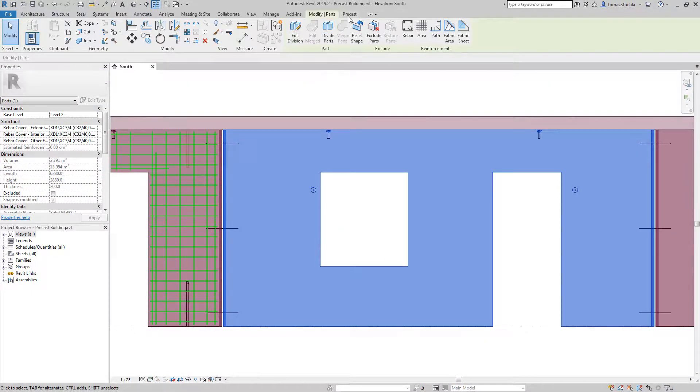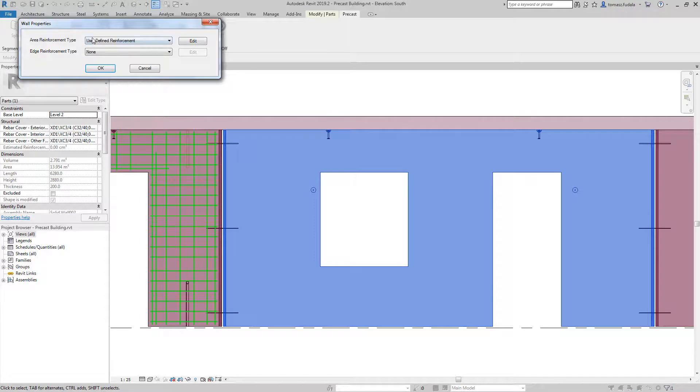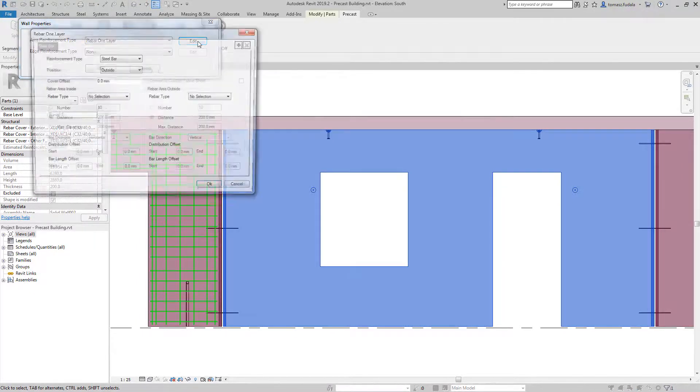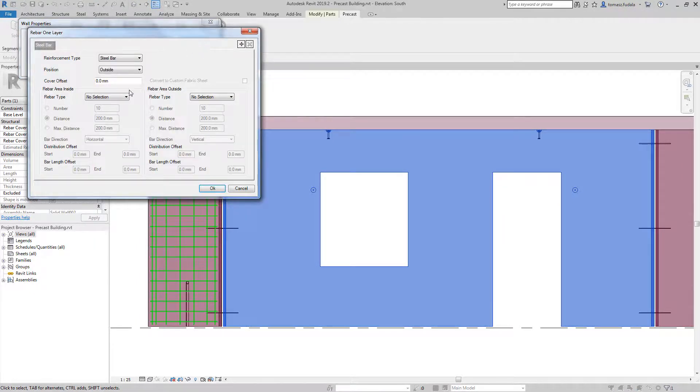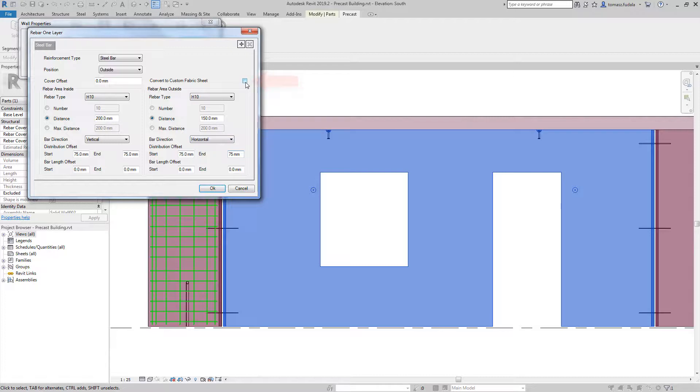Additionally, you have the option to automatically create a custom fabric sheet using the reinforcement command. To do this, make sure the option Convert to custom fabric sheet is checked.